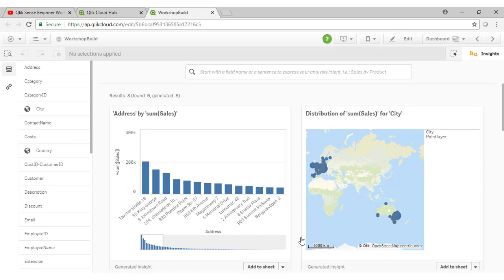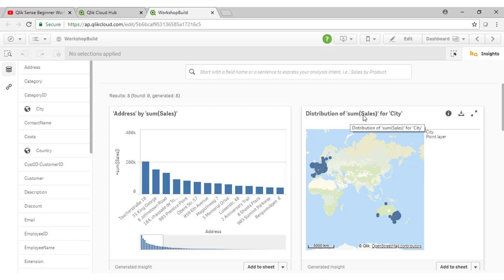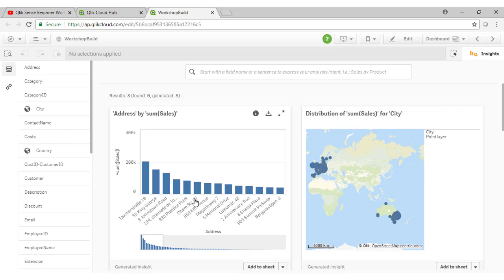And you can see here that Qlik is suggesting that perhaps we might want to sum up sales for City, which is an interesting visualization, something we've actually already started in our application. We have here the sum of sales by address, which is going to correlate to each of the store addresses.